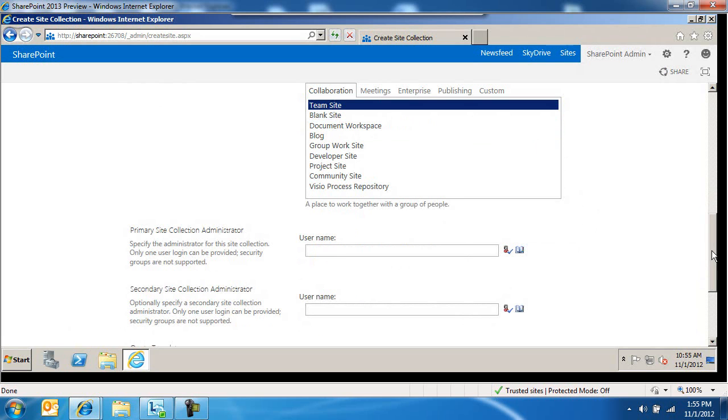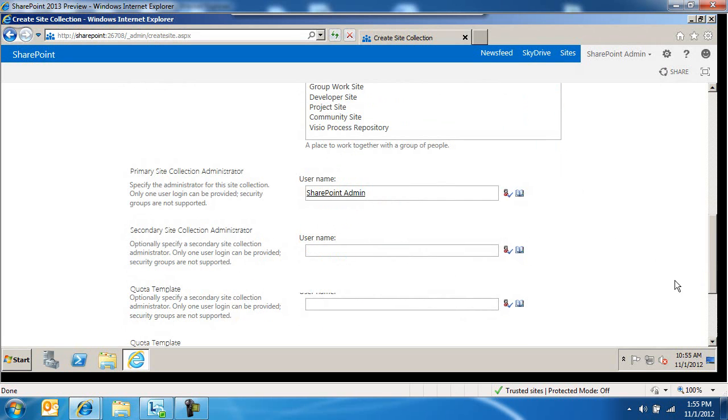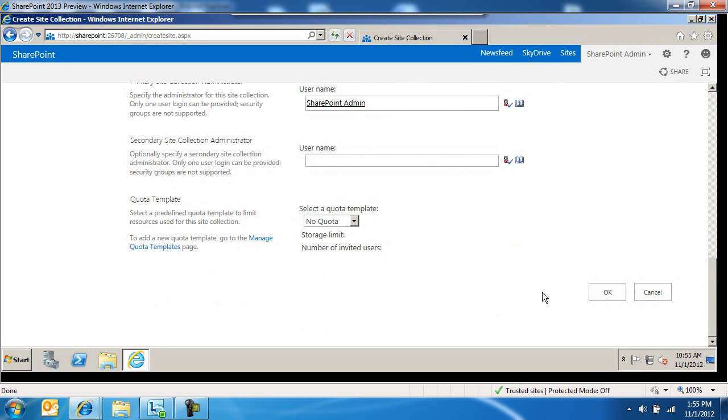And then primary site collection administrator. Again, exactly the same as before. As a matter of fact, everything is going to be exactly the same. SharePoint admin, and we'll go ahead and click OK.